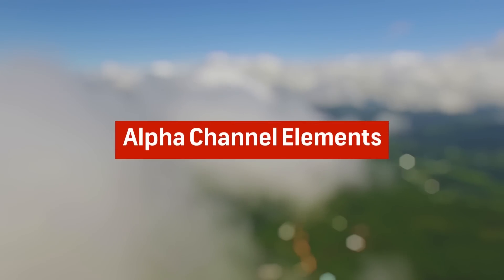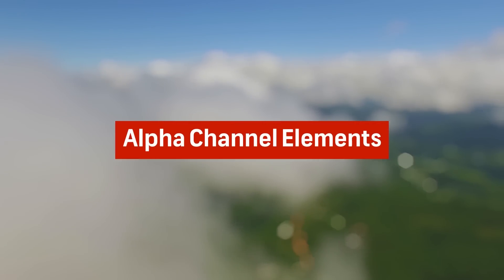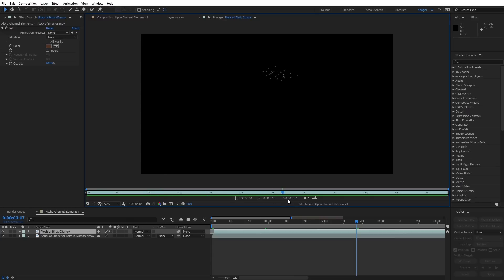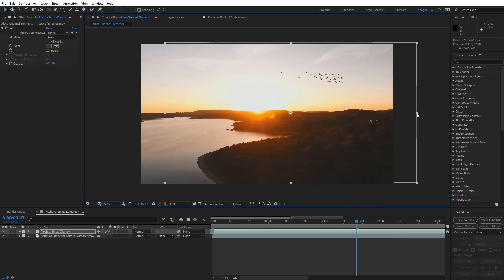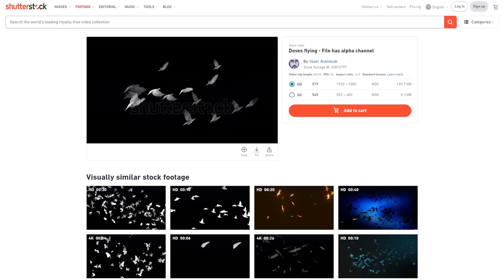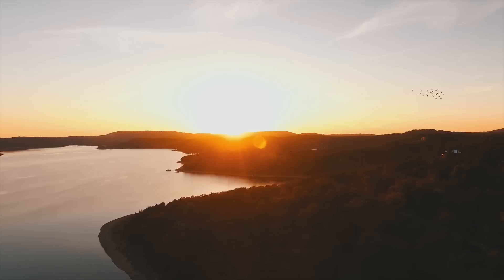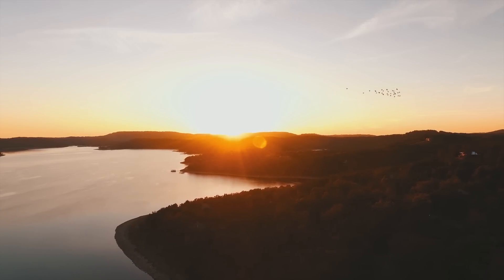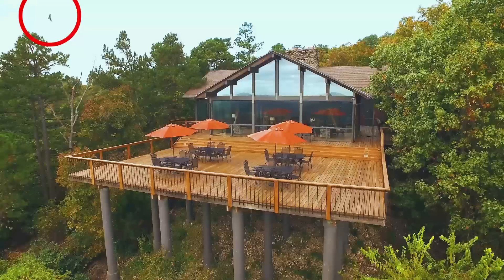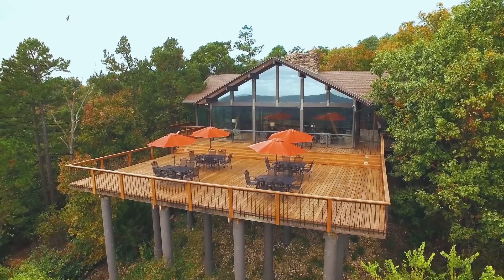The next way you can enhance your drone shots is by adding in alpha channel elements — footage elements with a transparent alpha channel that you can just drag and drop on top of your footage. The most popular of these tend to be birds flying. These can be a great way to plus an existing drone shot and Shutterstock has a large assortment of these types of clips. The key to doing this is keeping the added elements secondary to the overall shot, and you don't want to make them too big so they're distracting.